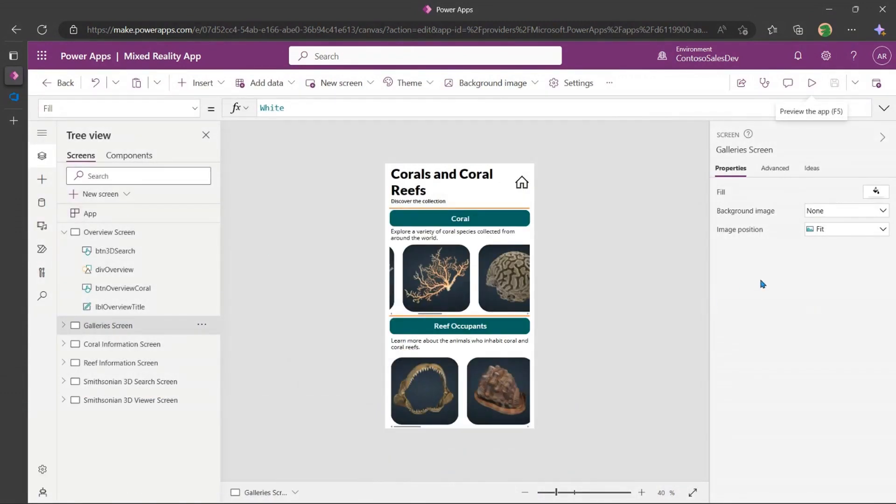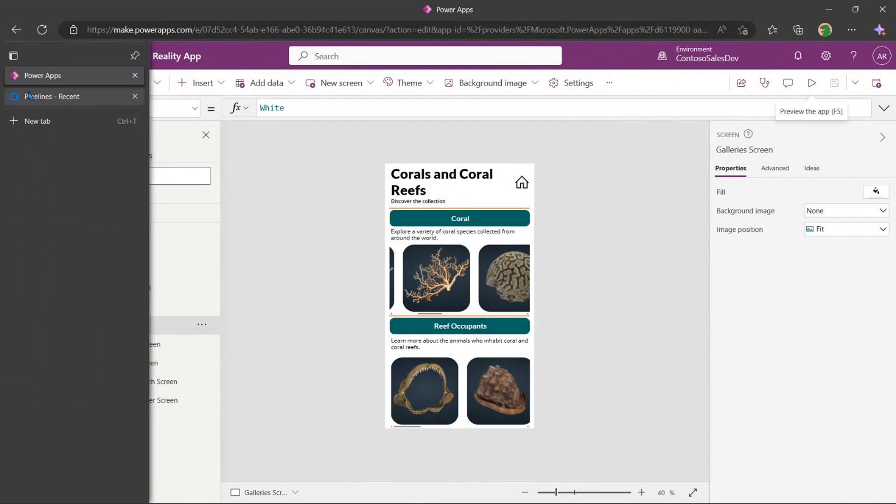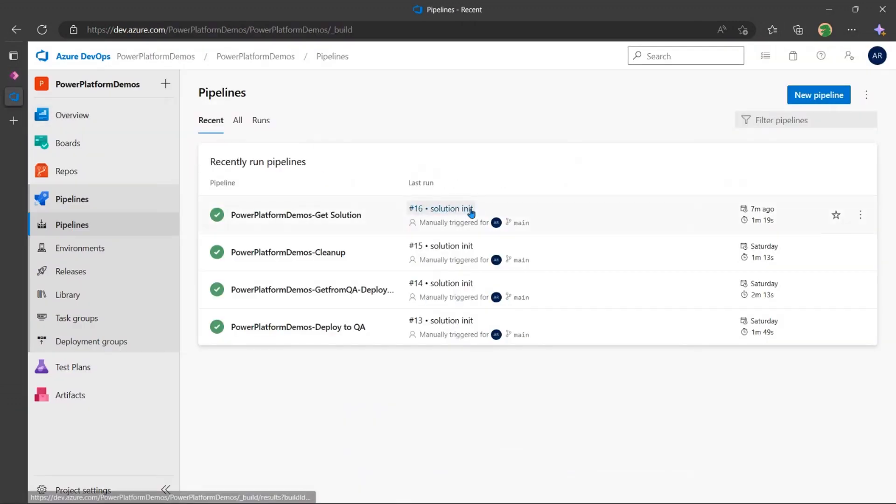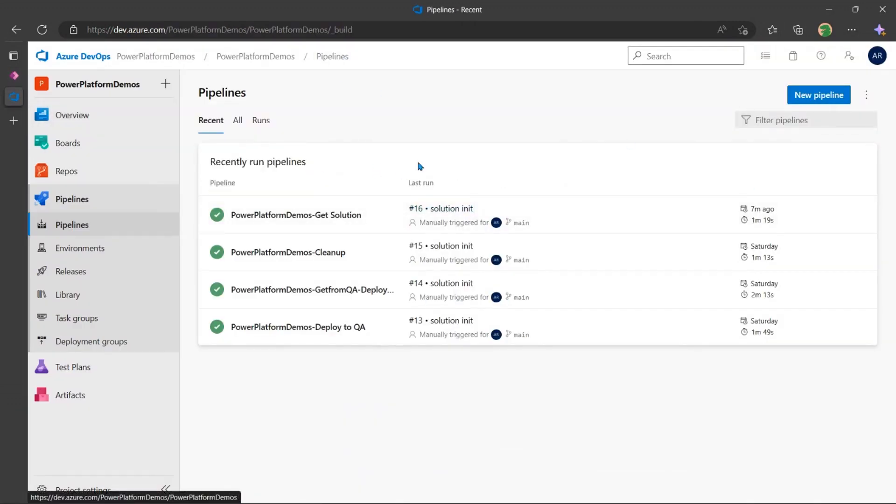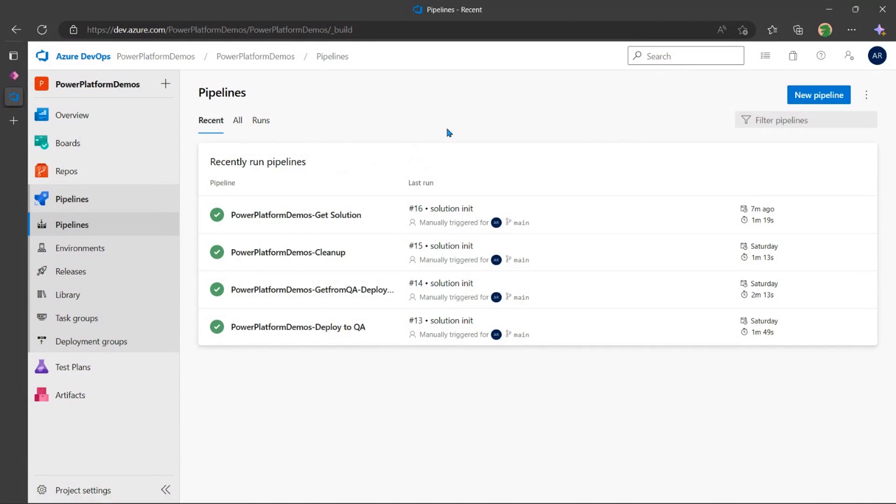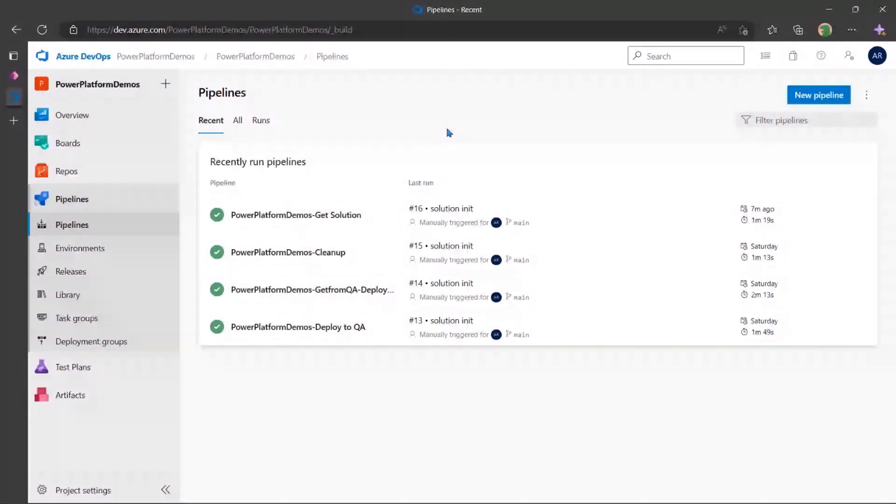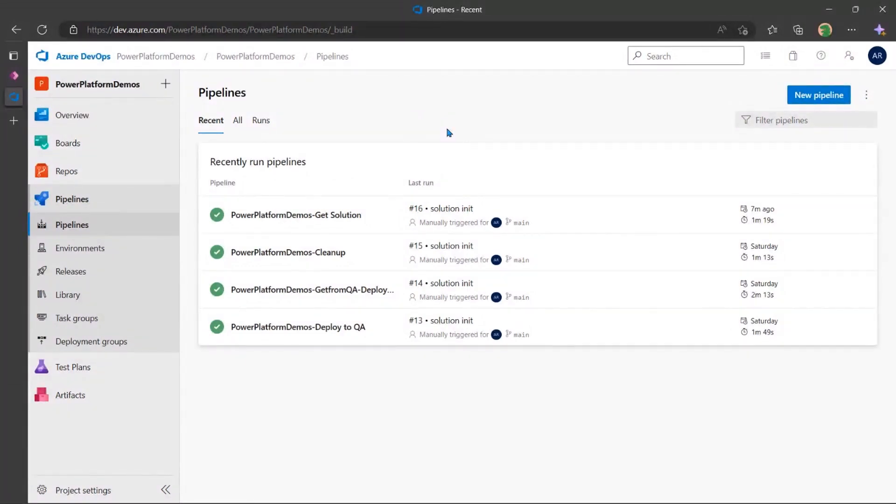Now let's switch over to Azure DevOps. Now, one thing to note is the Power Platform extensions within Azure DevOps are available in the Azure DevOps Marketplace. So if you don't see some of these actions showing up in your repo, all you have to go do is go to the Azure DevOps Marketplace and install these actions into your org, and they'll be available to all the different projects that you have within your Azure DevOps org.